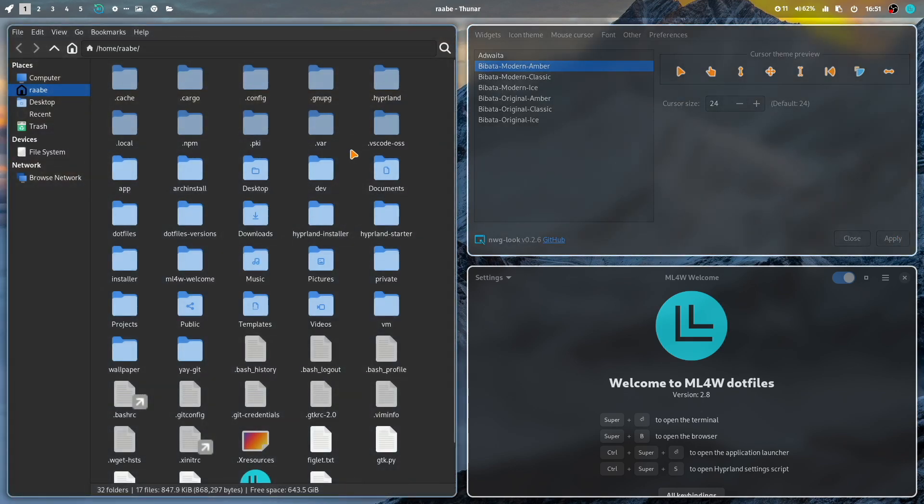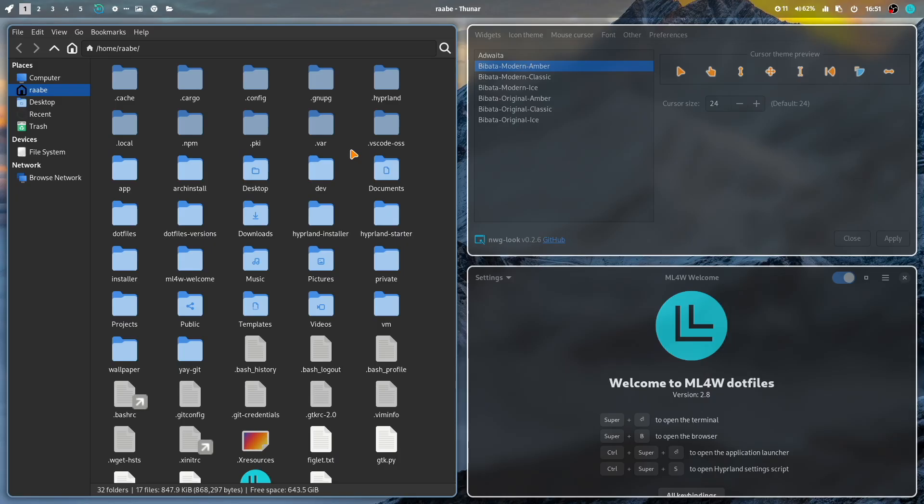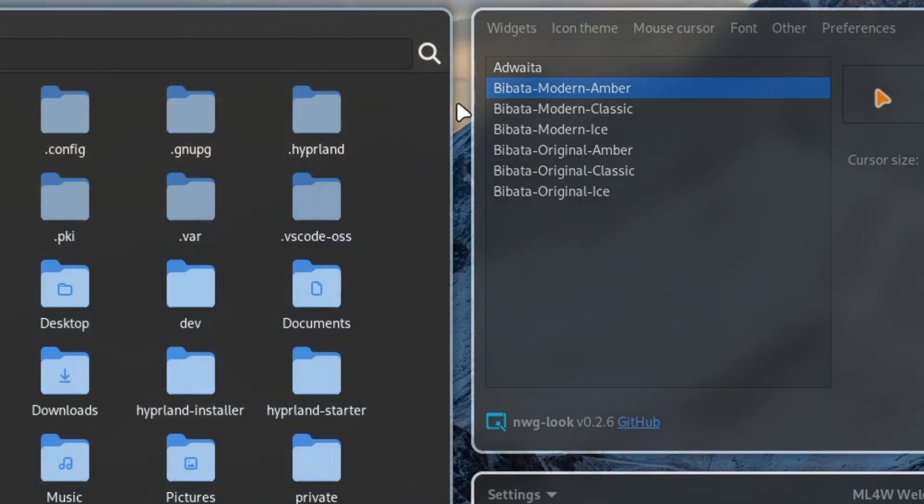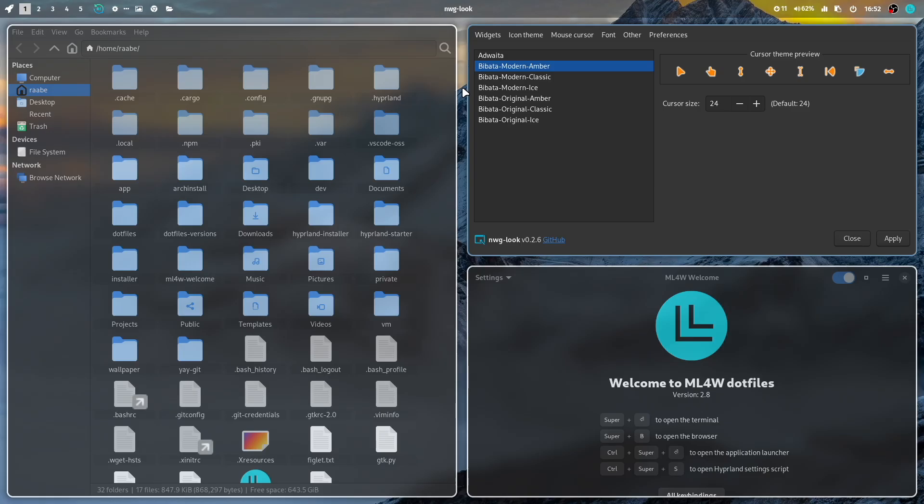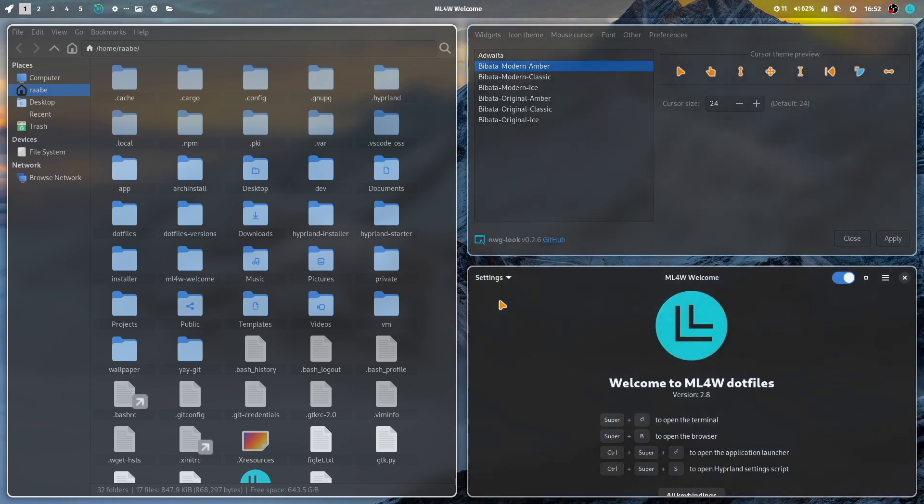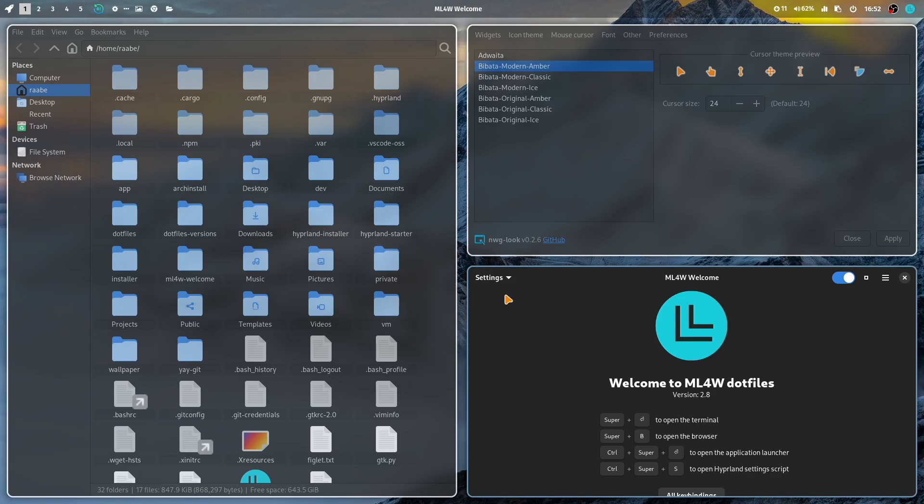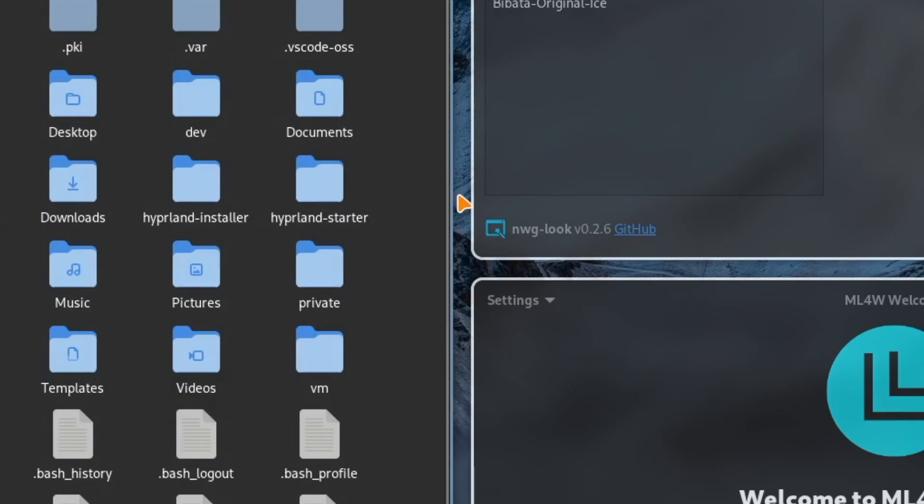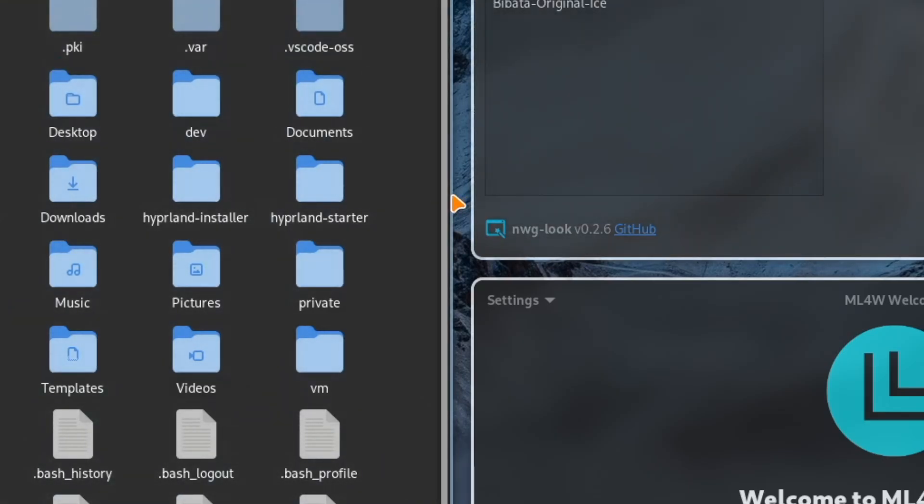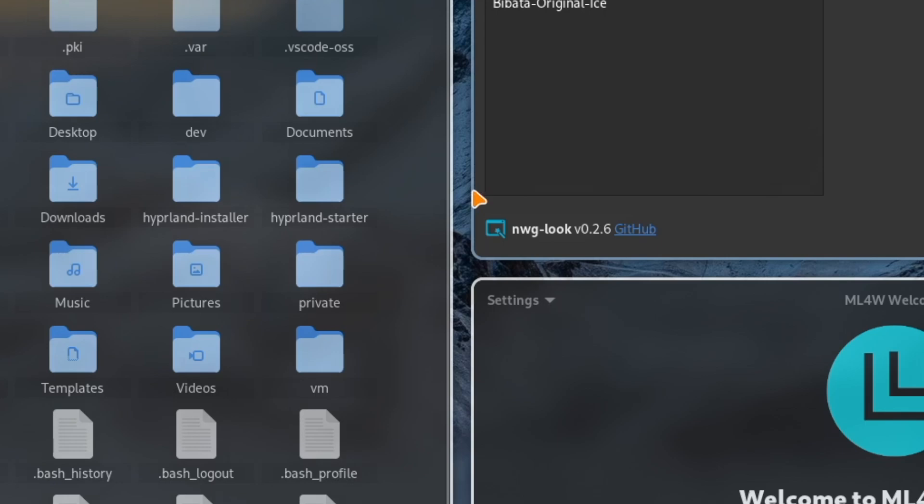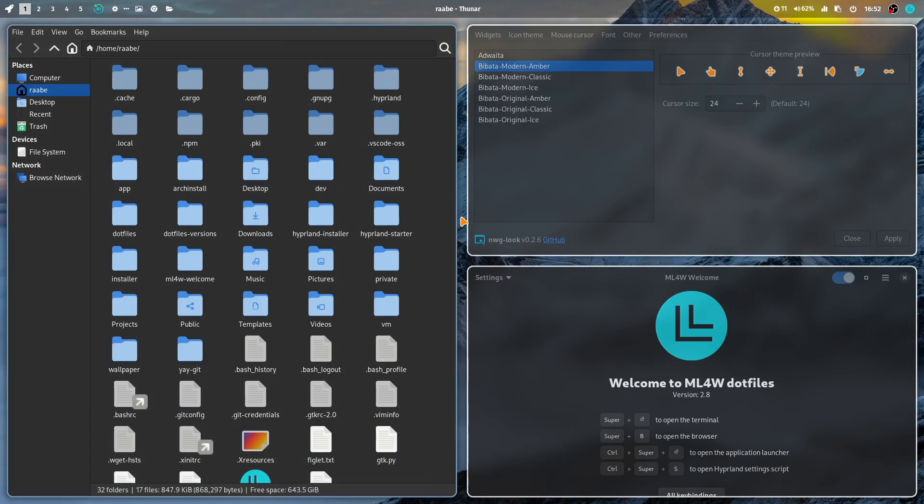But you see that here, in between, the mouse cursor is changing. The reason for this is that the Hyperland CTL command is not executed so far. But I can do this here by refresh GTK settings in the background. And now you see that the cursor, also on Hyperland, is now using the Bibata Modern Amber theme.